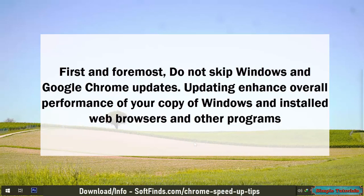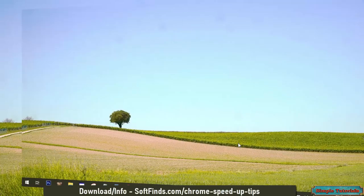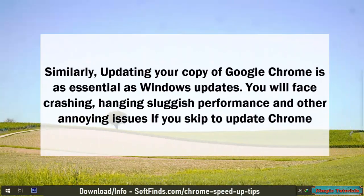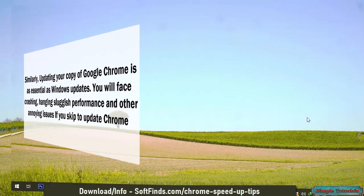First and foremost, do not skip Windows and Google Chrome updates. Updating enhances the overall performance of your copy of Windows and installed web browsers and other programs. Similarly, updating your copy of Google Chrome is as essential as Windows updates. You will face crashing, hanging, sluggish performance, and other annoying issues if you skip updating Chrome.